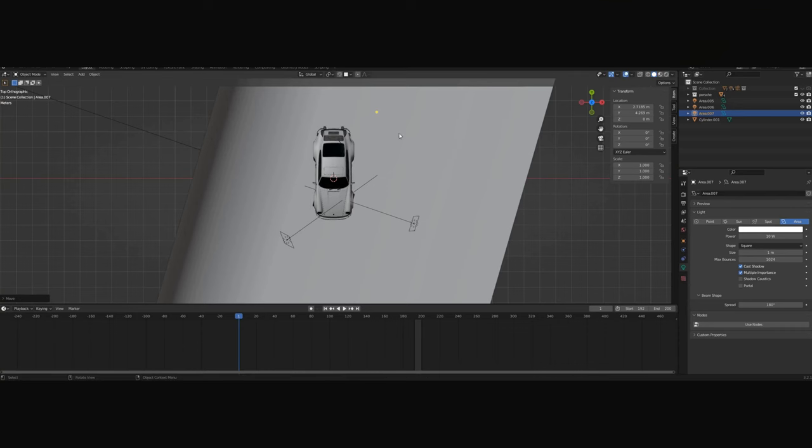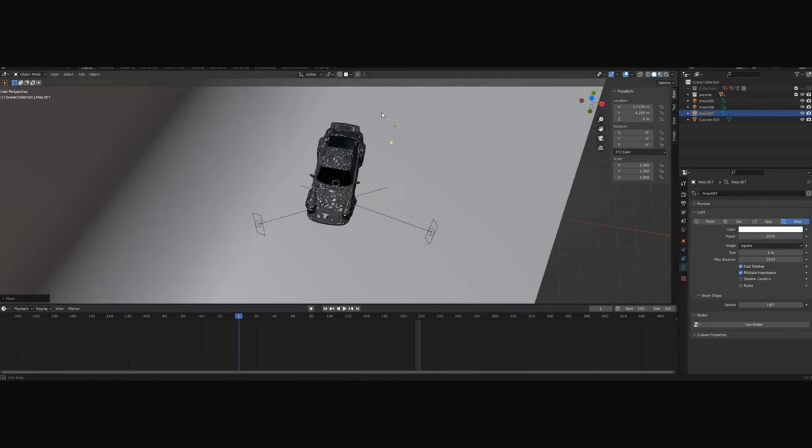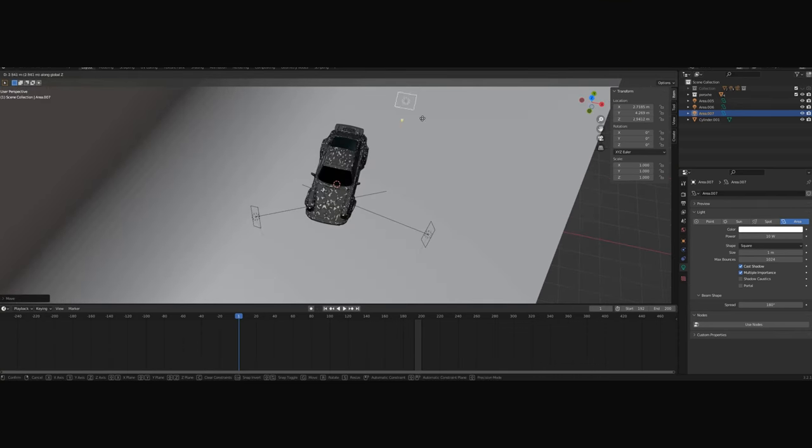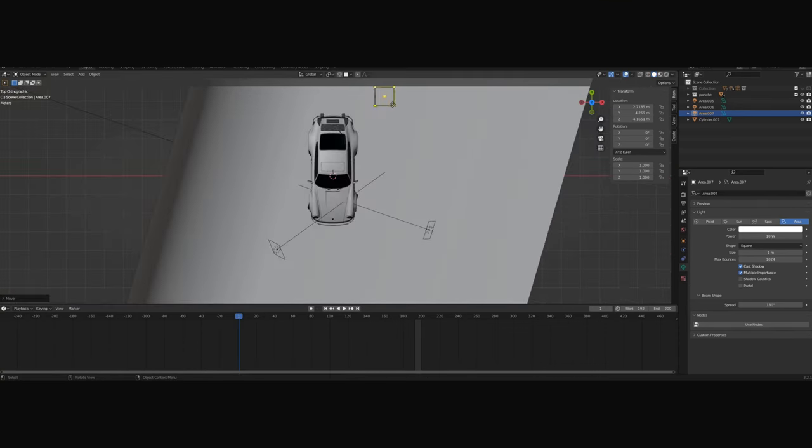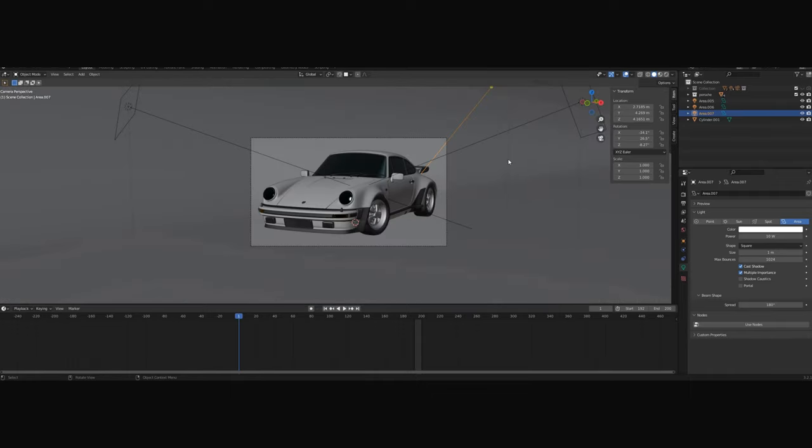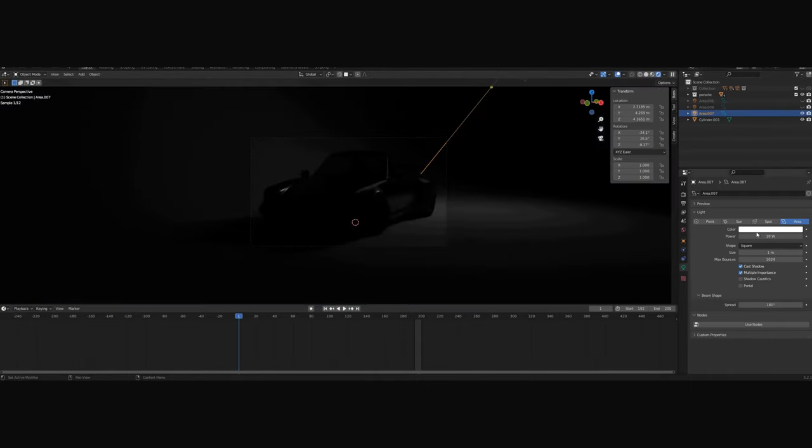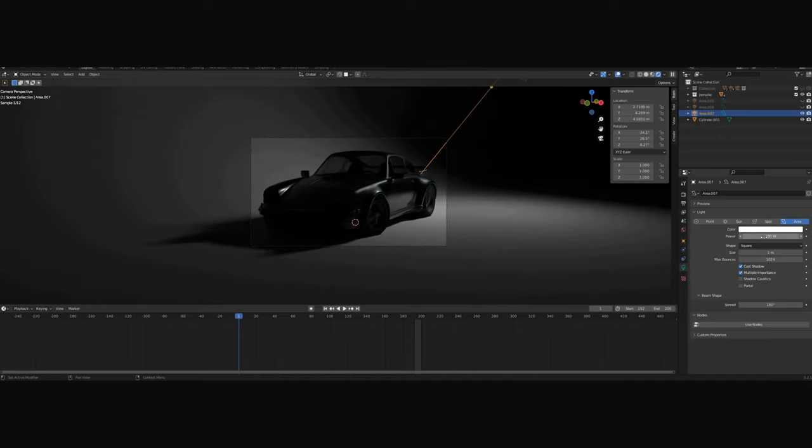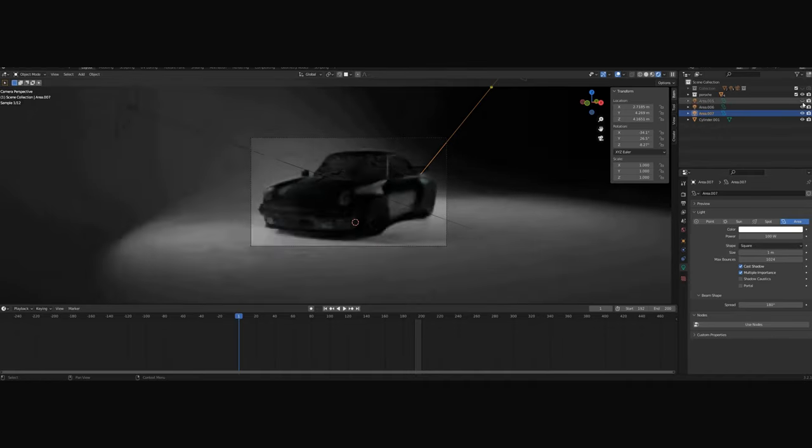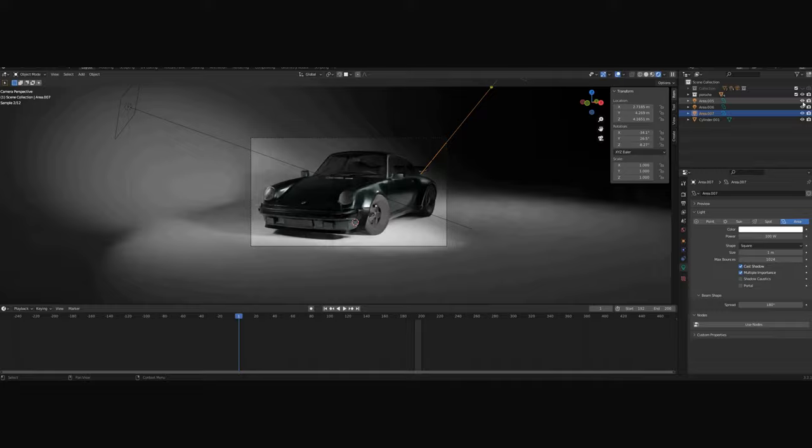Now it's time for the third light, which is the background light. It will help us set apart our model from the background and give a little light to the parts that aren't that well lit. For this one, I will set the power at 100 and leave the spread at 180.